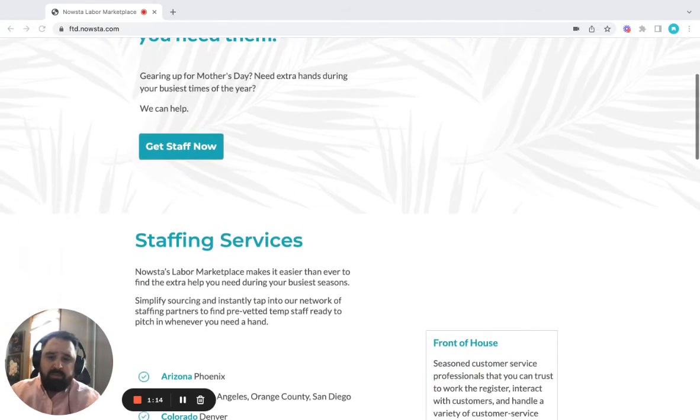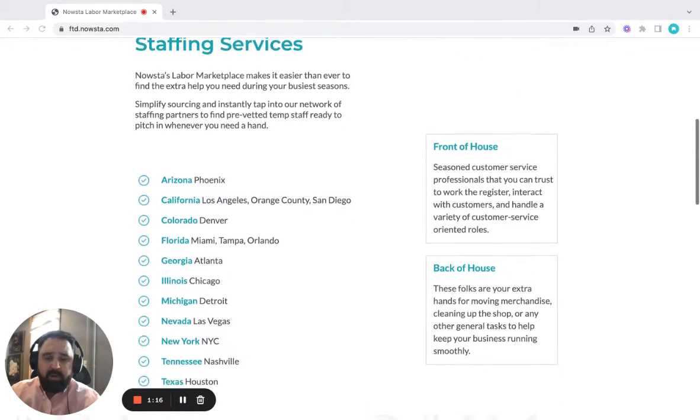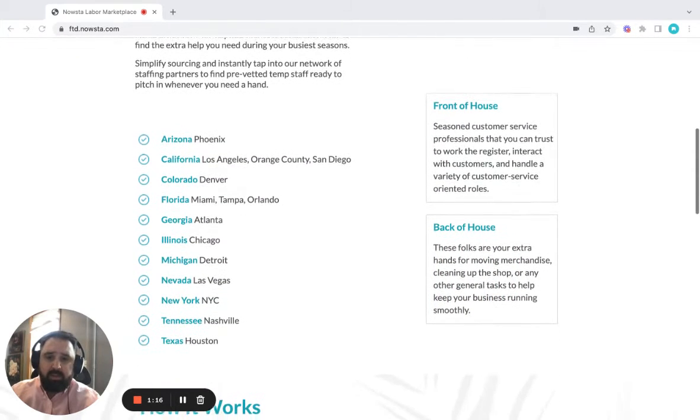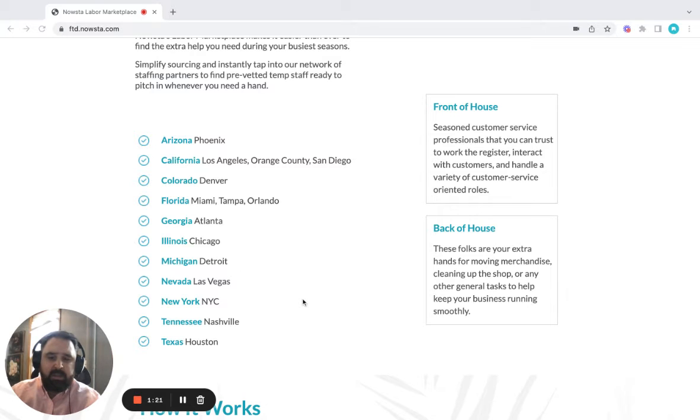If you scroll down, we'll explain a little bit more about the markets that we're currently in. If you're in any of these markets here on the left, you're in great hands.